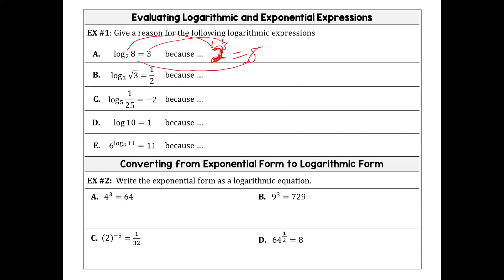Following the same rule: log base 3 of the cube root of 3 equals one-half. How do we translate that? Three to the one-half equals the square root of 3. When you take the half-power of something, that means you're taking the square root of it.